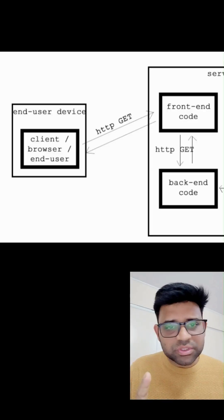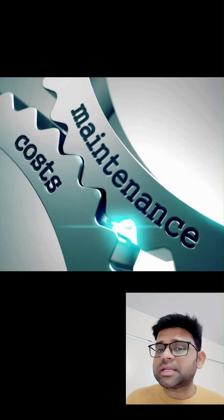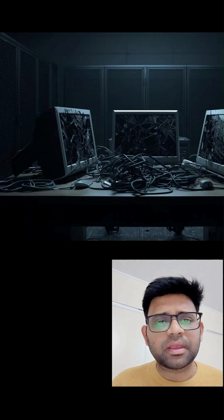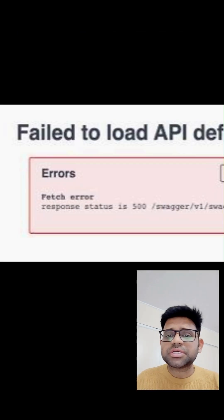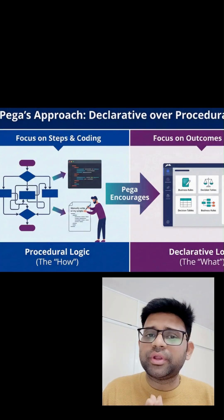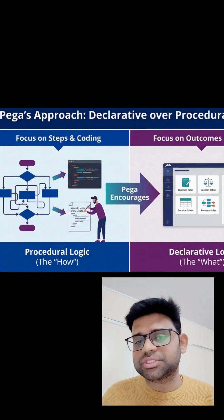Activities create tight coupling with the user interface, which increases maintenance cost and makes upgrading more painful. This is also breaking Constellation and DX API responsiveness. So Pega wants us to shift from procedural coding to declarative logic.